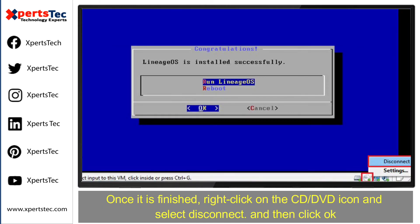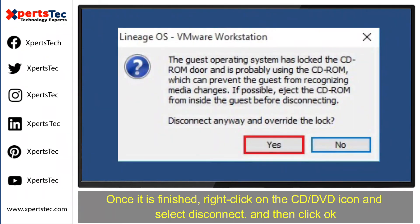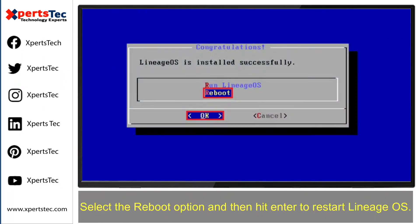Once it is finished, right-click on the CD-DVD icon and then select 'Disconnect.' Click yes. Select the reboot option and then hit Enter to restart Lineage Operating System.